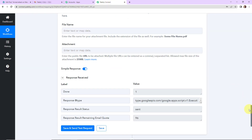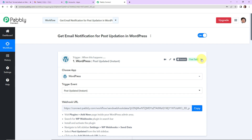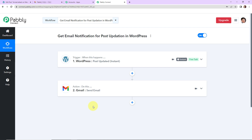Back in Pabbly Connect, this is an extremely easy two-step integration process. Our trigger application was WordPress with the event 'post updated instant,' and our action application was Gmail with the event 'send email.' If you have any doubts, you can refer to the workflow given in the video description, clone it, and start the process immediately. If you have any specific integration you wish to work on, you can always write to us.